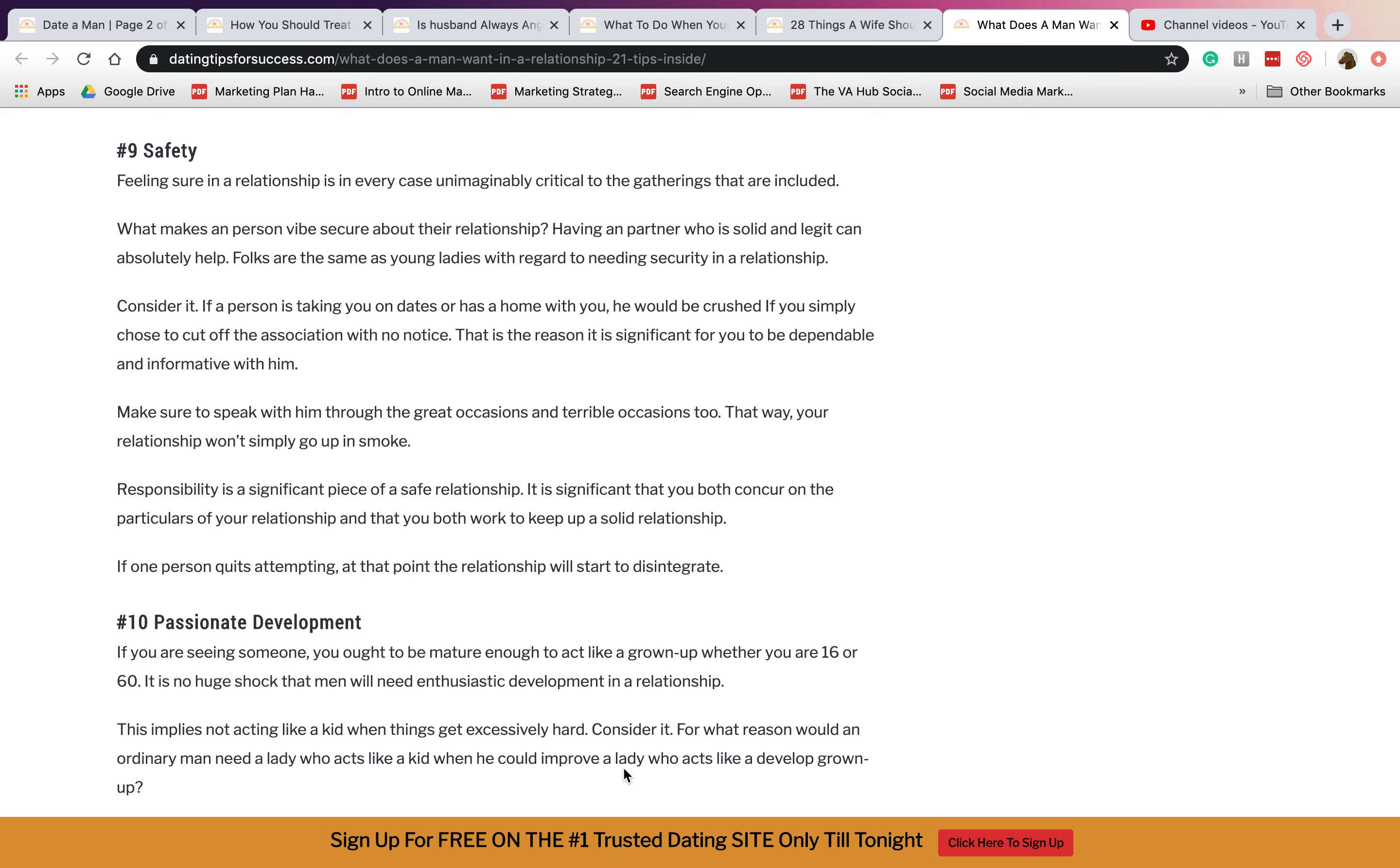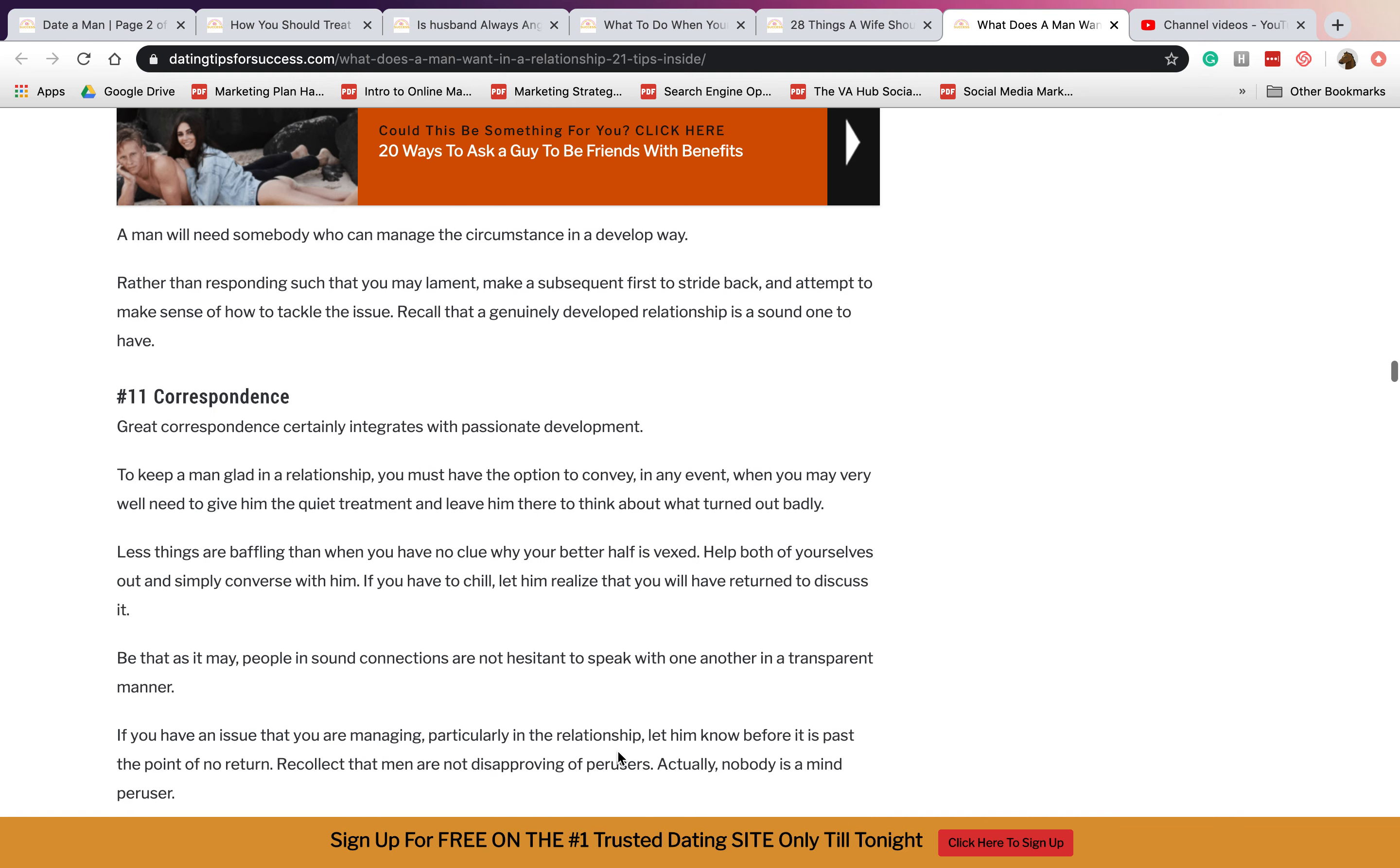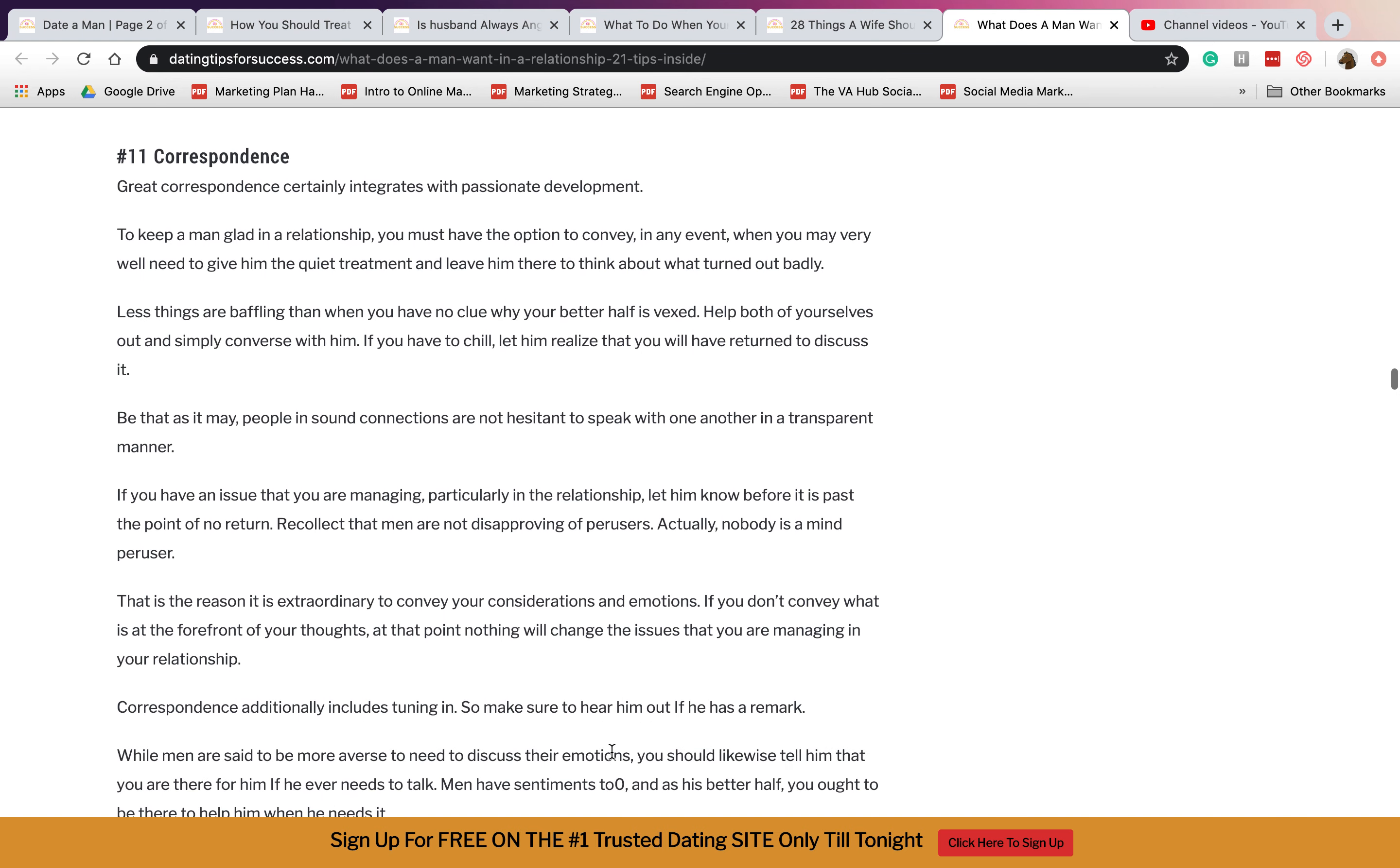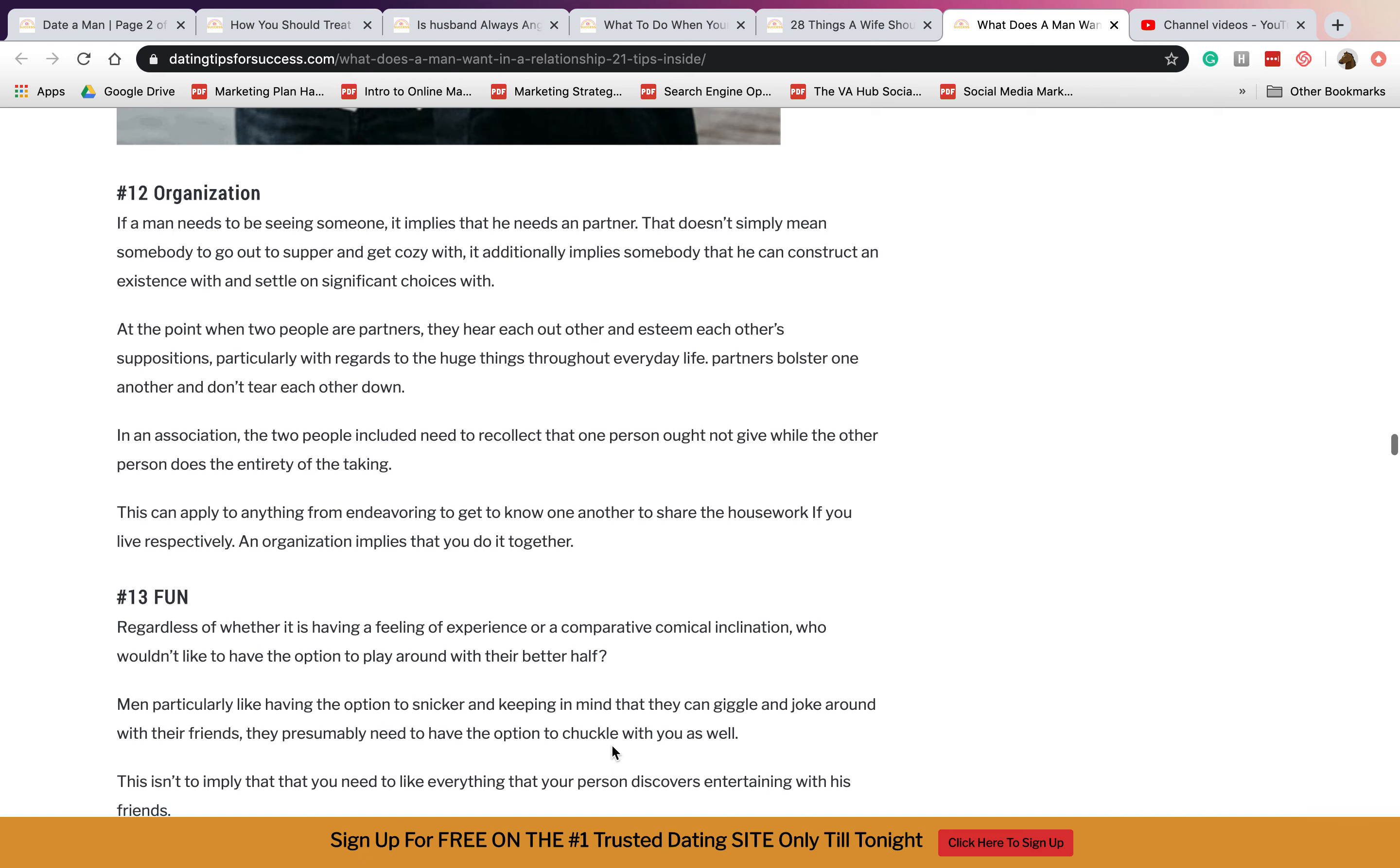Ten is passionate development. If you guys are passionate towards each other, like with sex and so on, sexual or even just physical contact. Eleven is correspondence. If you are also his friend and not only his partner.